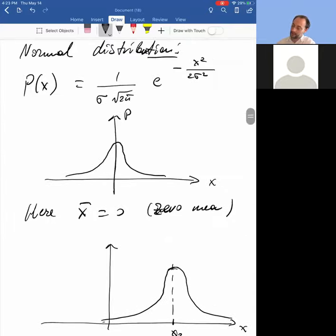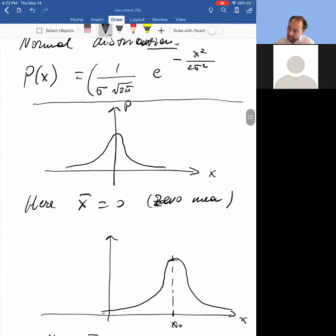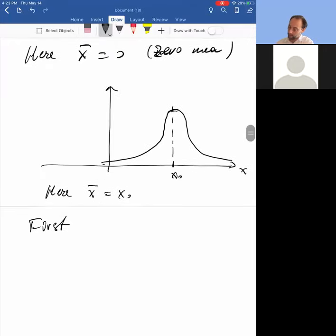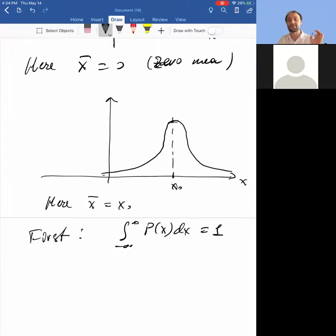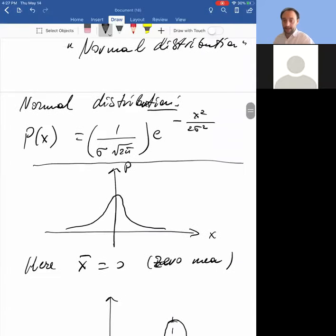This definition looks cumbersome with lots of sigmas and pi's — so why is it written in that form? Notice that the prefactor A of the Gaussian is written in this specific form. The reason it's written this way is that it automatically makes the distribution normalized: the integral from minus infinity to plus infinity of p(x) dx equals 1. The normalization is automatic.